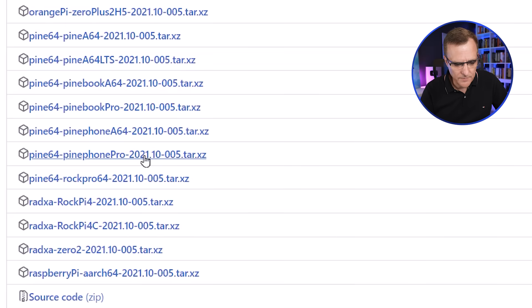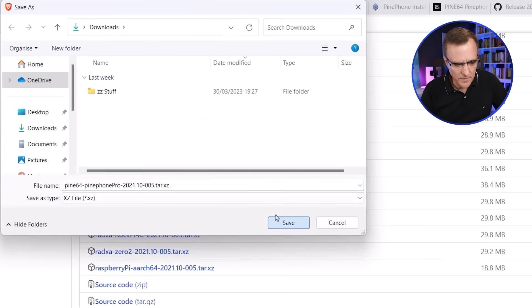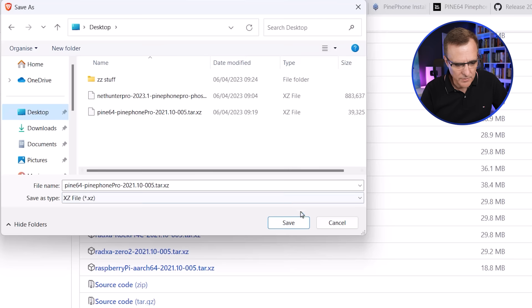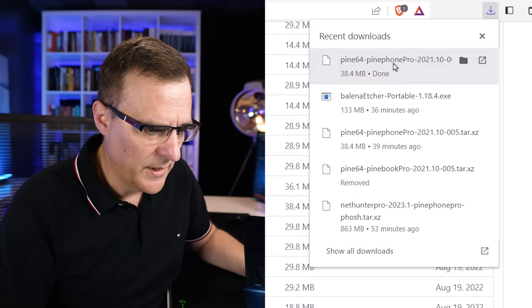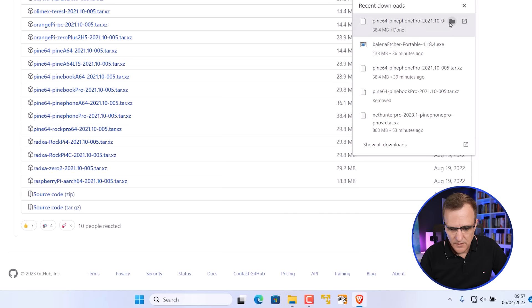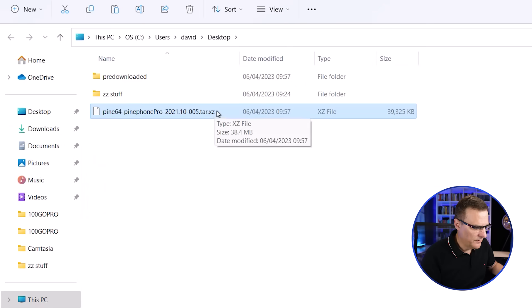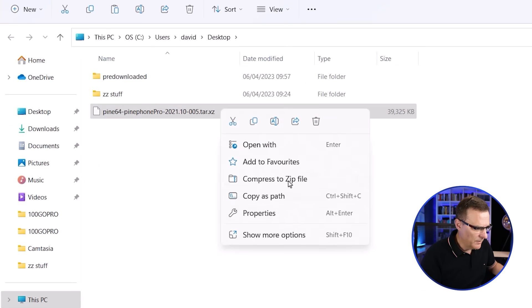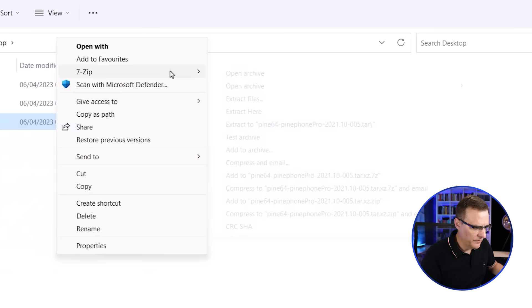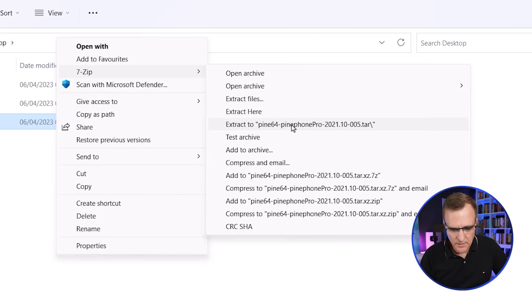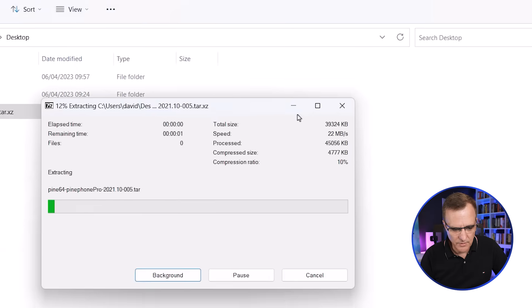So Pine 64, Pine phone Pro, 2021-10-05 — I'm gonna put that in my downloads directory. The software is now downloading; it's about 34 meg in size. I'll open up the folder.